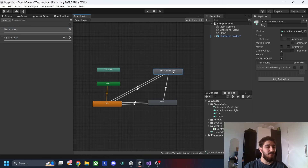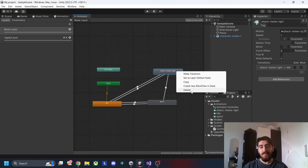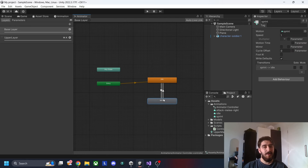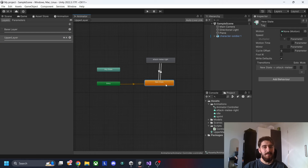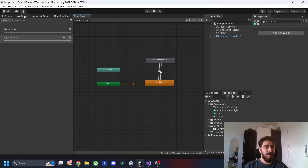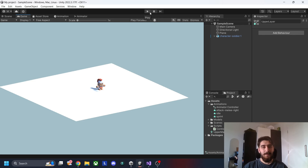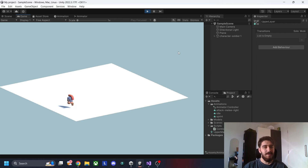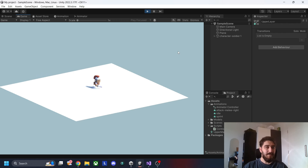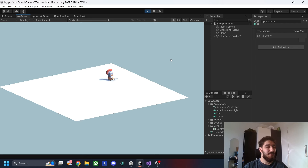Back in the base layer, we moved the attack animation to the upper layer, so we can delete it here. Now the base layer just has idle and sprint, and the upper layer has the empty state and attack animation. Let's click play to test. As you can see, he walks around normally, and when we click attack he attacks while still running — using the mask, blending, and layers to combine both animations simultaneously.